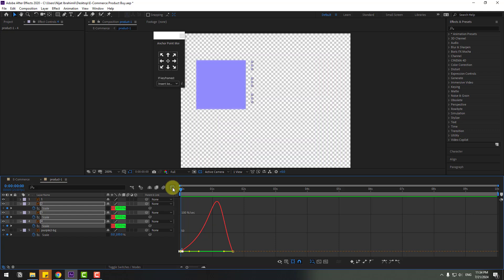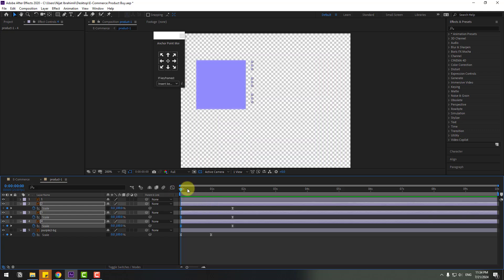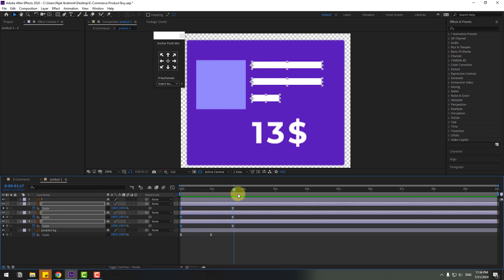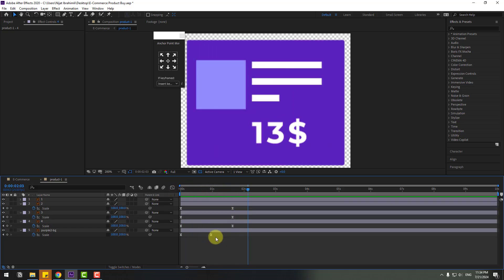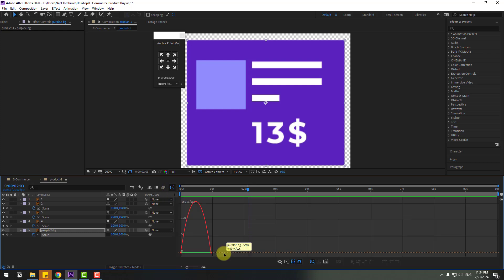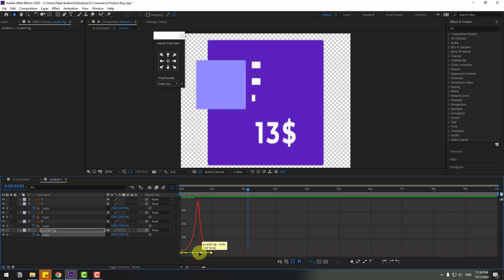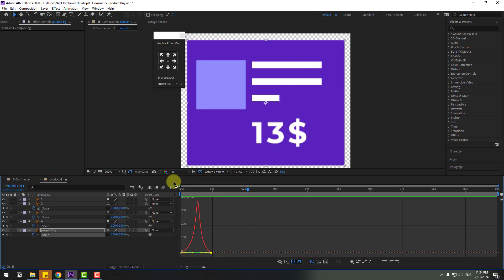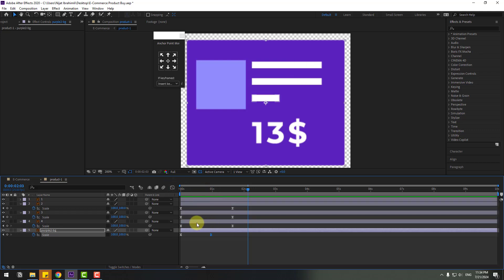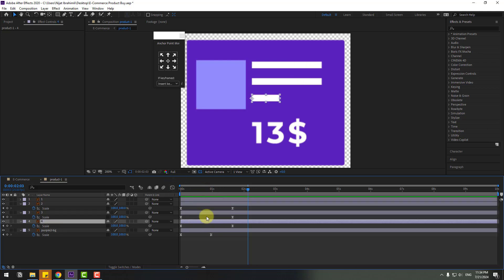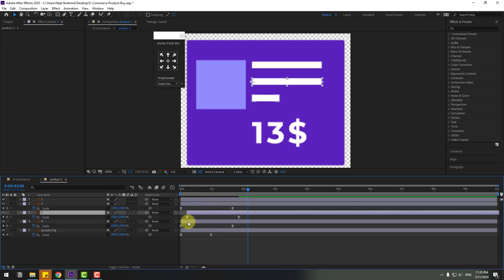Back to two frames. Select the purple background 2, go to Graph Editor and make a smooth graph. Back to two frames, then select these layers and move them to the right.